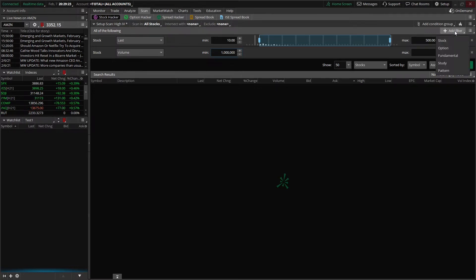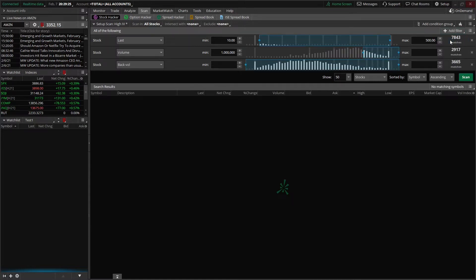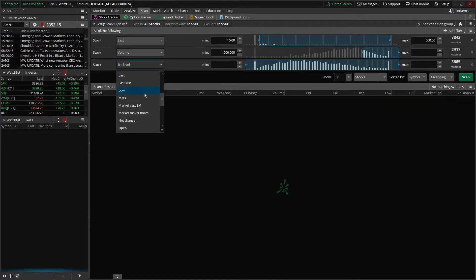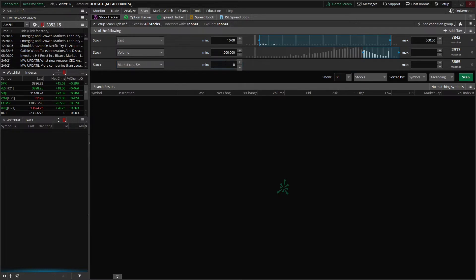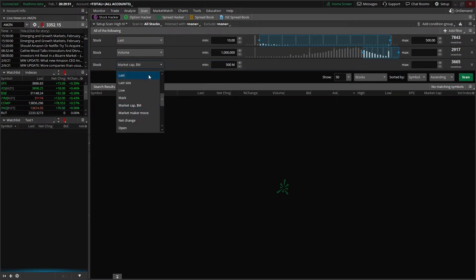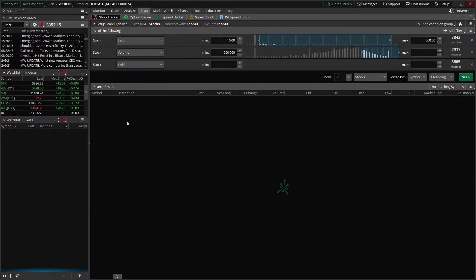Next, we're going to go ahead and add market cap, which is another stock filter. Come on over to the drop down menu again, scroll down until we see market cap, and we said we were going to look for stocks over $500 million. Now that's just a few simple examples of the kind of stock filters you can add. Let's click on that drop down menu and see some of the other stuff — things like the low for the day, market maker move, net change for the day, dividend yield and percent change. There are quite a few different filters you can use inside of here.